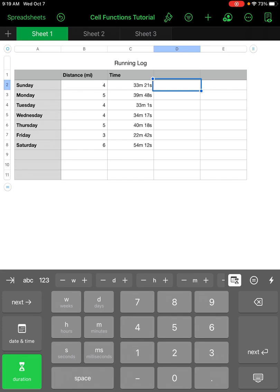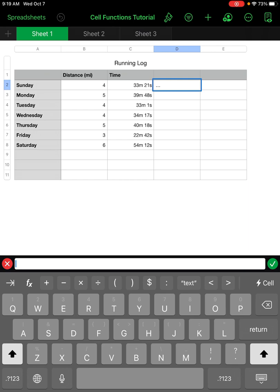Any time I input a cell function into Numbers, Microsoft Excel, or any spreadsheet program, I have to start by hitting the equal sign. Numbers provides a button for that at the top right — I hit that button and it brings up my function menu.